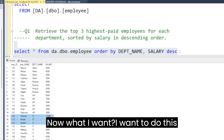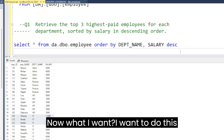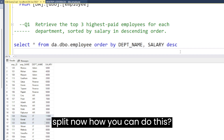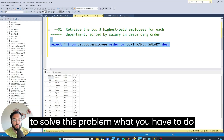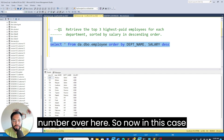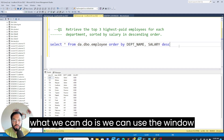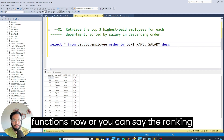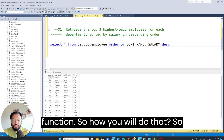Now, how do we solve this problem? What we have to do is generate a sequence number — a ranking — for each row. We can use window functions, specifically ranking functions, to accomplish this.